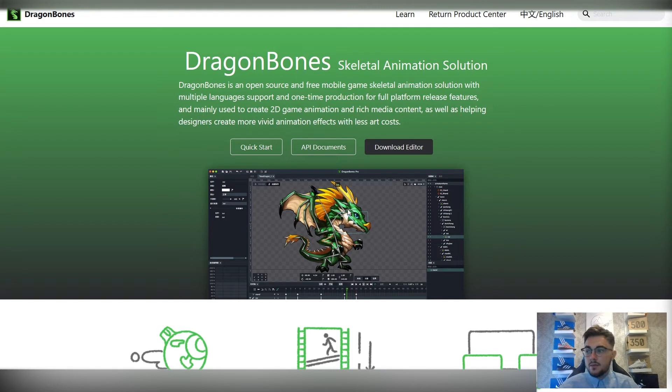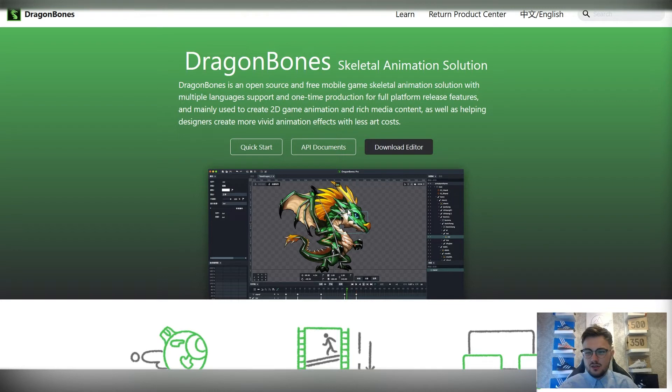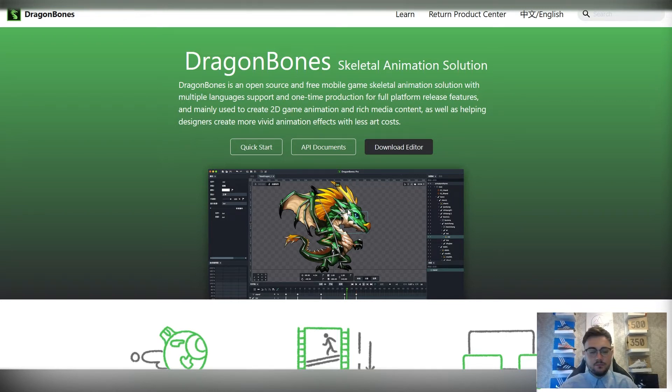We'll then look at how to animate your character using the skeletal system. Again, keyframes using your curve editors. Similar sort of principles as what you've got in Maya that you'll be used to.